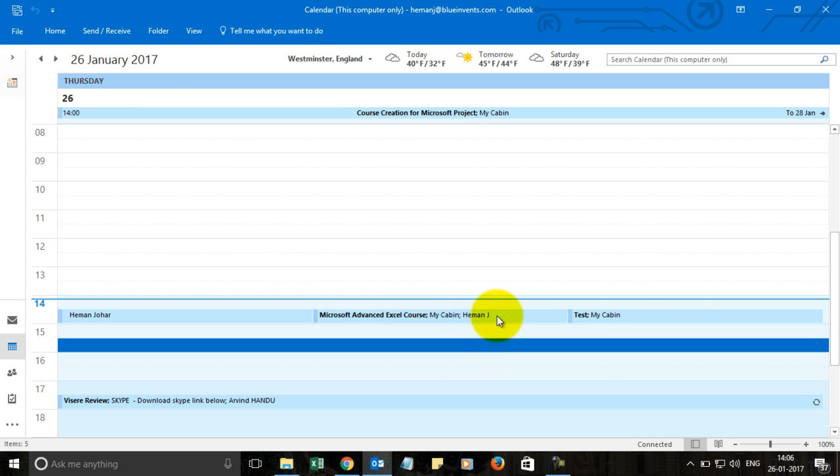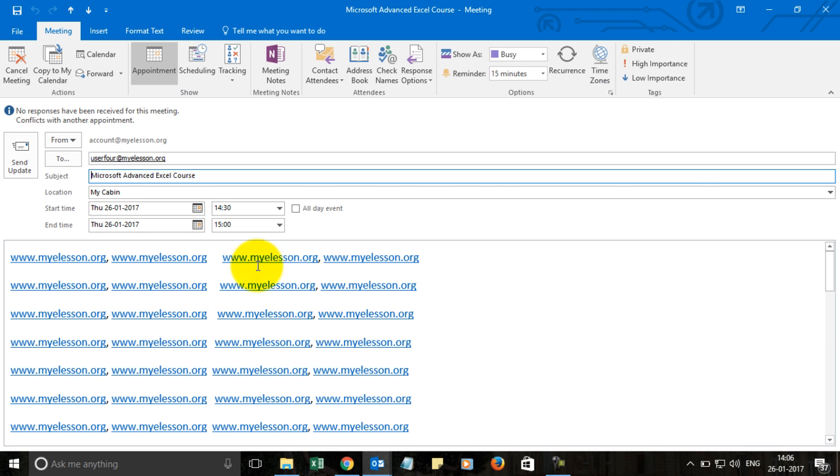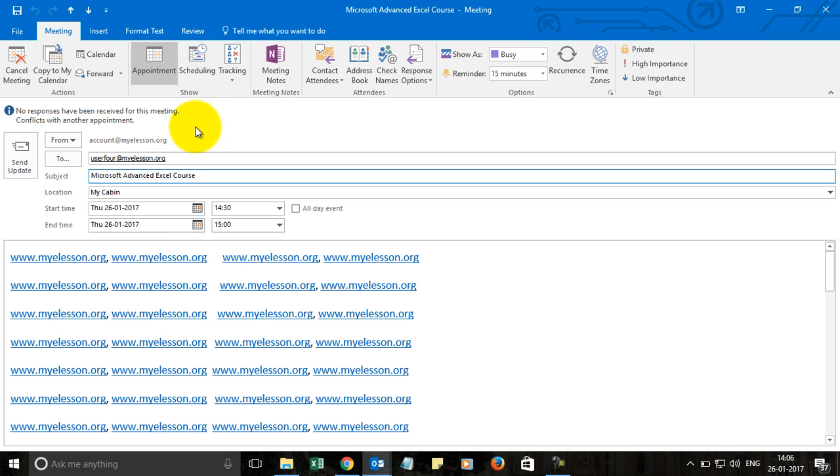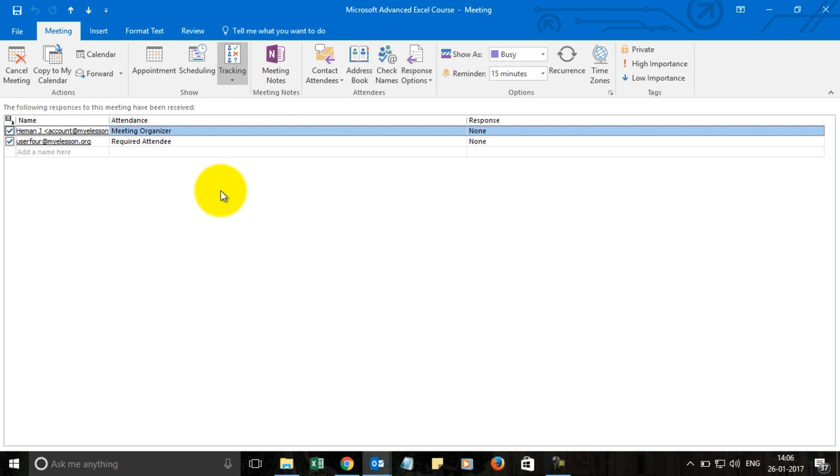Now it says no responses have been received for this meeting, of course because people have not yet seen it. If they respond, you will see how many people are coming, how many people are not coming. You can go to tracking and see the tracking status from here.